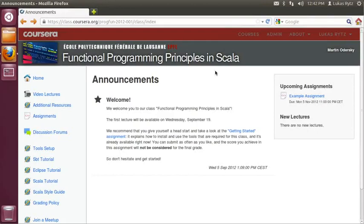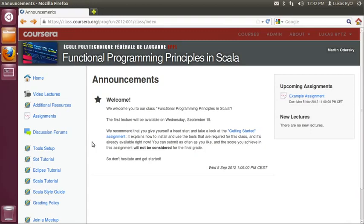This video is for people using the Linux operating system. If you are on a different operating system, check the getting started section in the video lectures part of the class website. Everything that we show in this video is also explained in text on the tools setup wiki page on the class website.